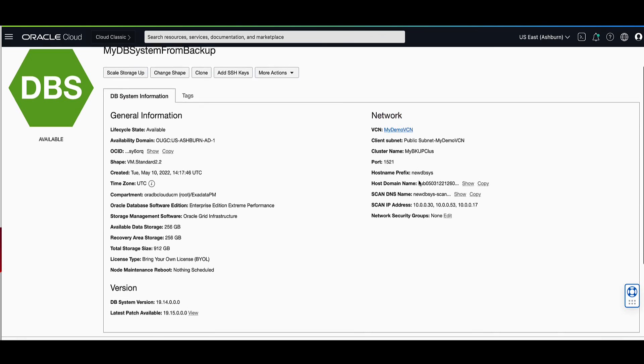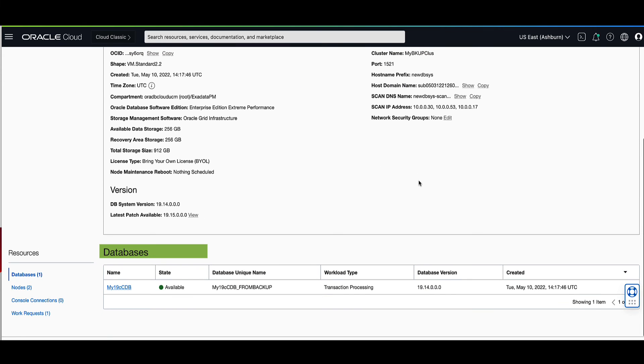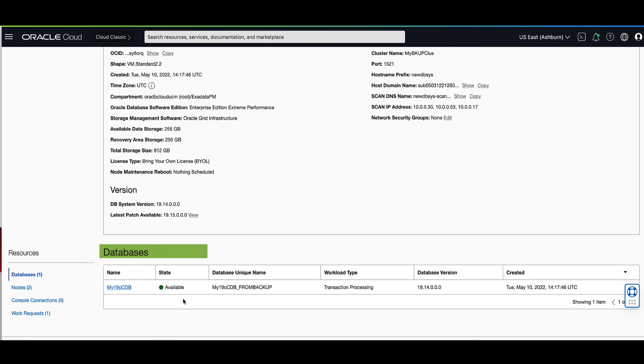As we scroll down to the database section, we will see the name of our container database. You'll see that it has a database unique name of my19cdb underscore from backup, which we specified in the configuration, and it has a state of available.